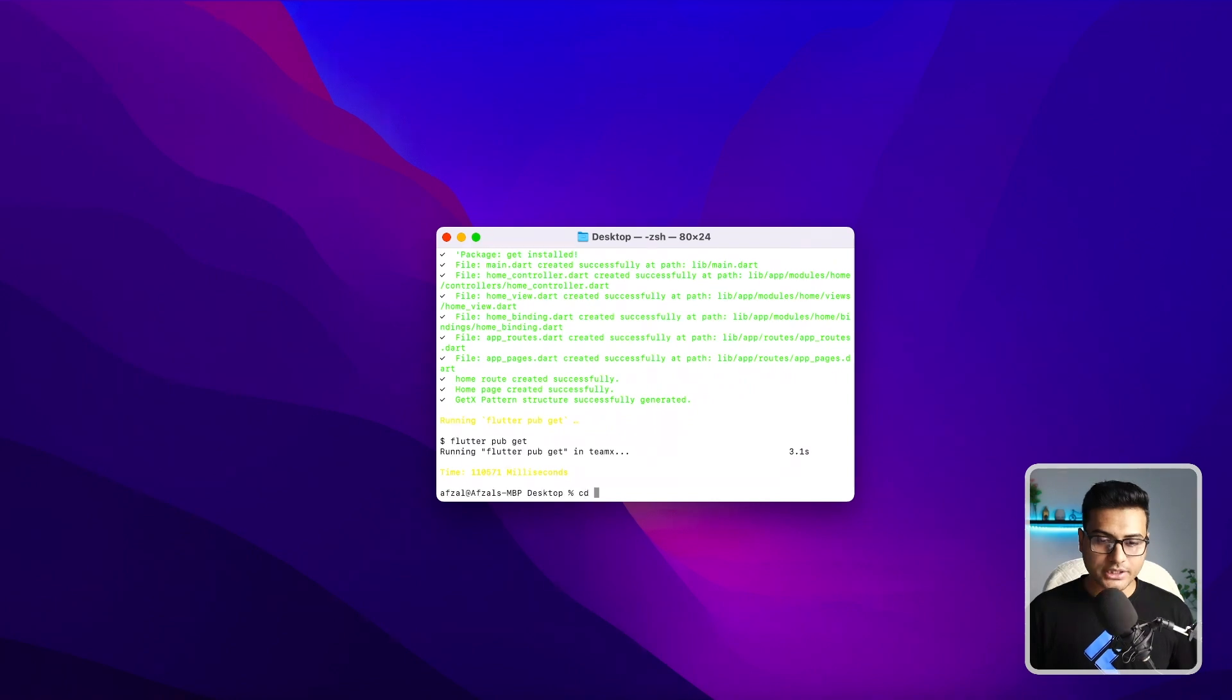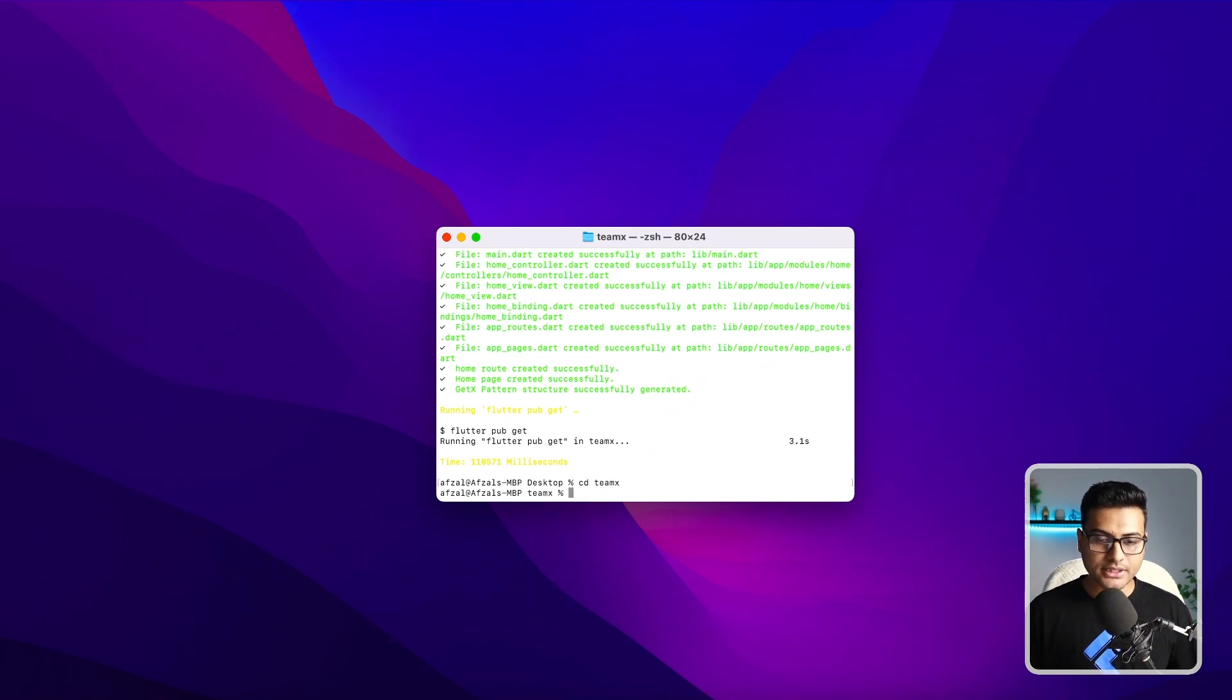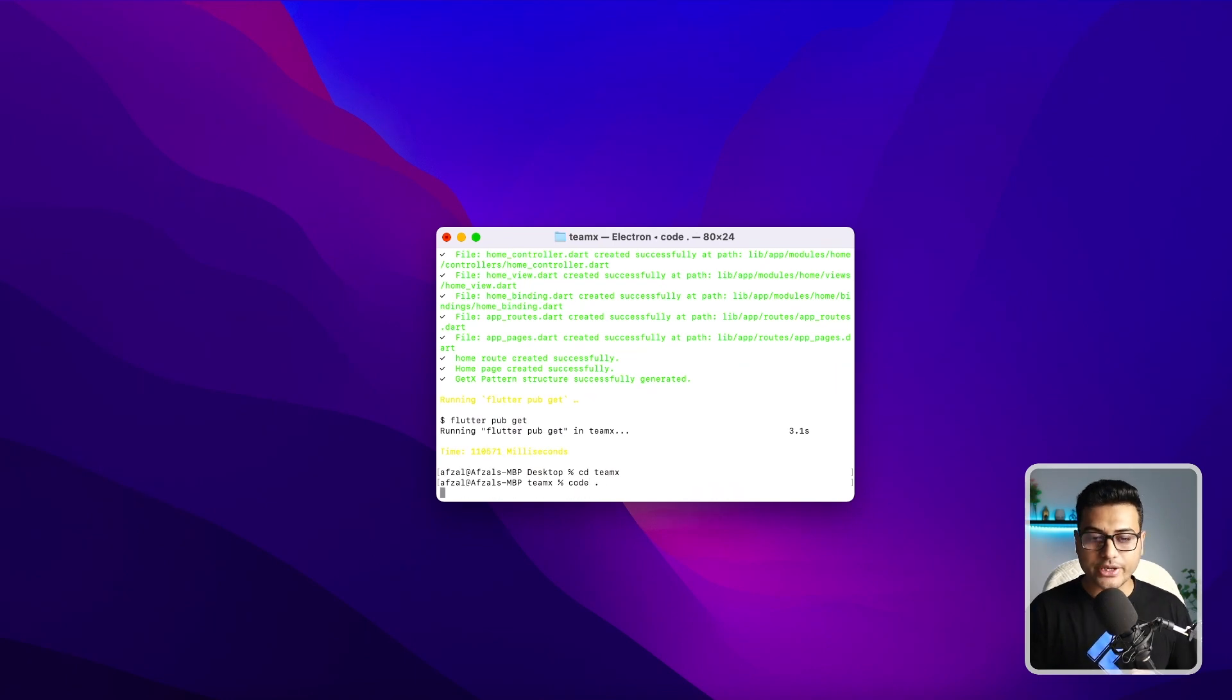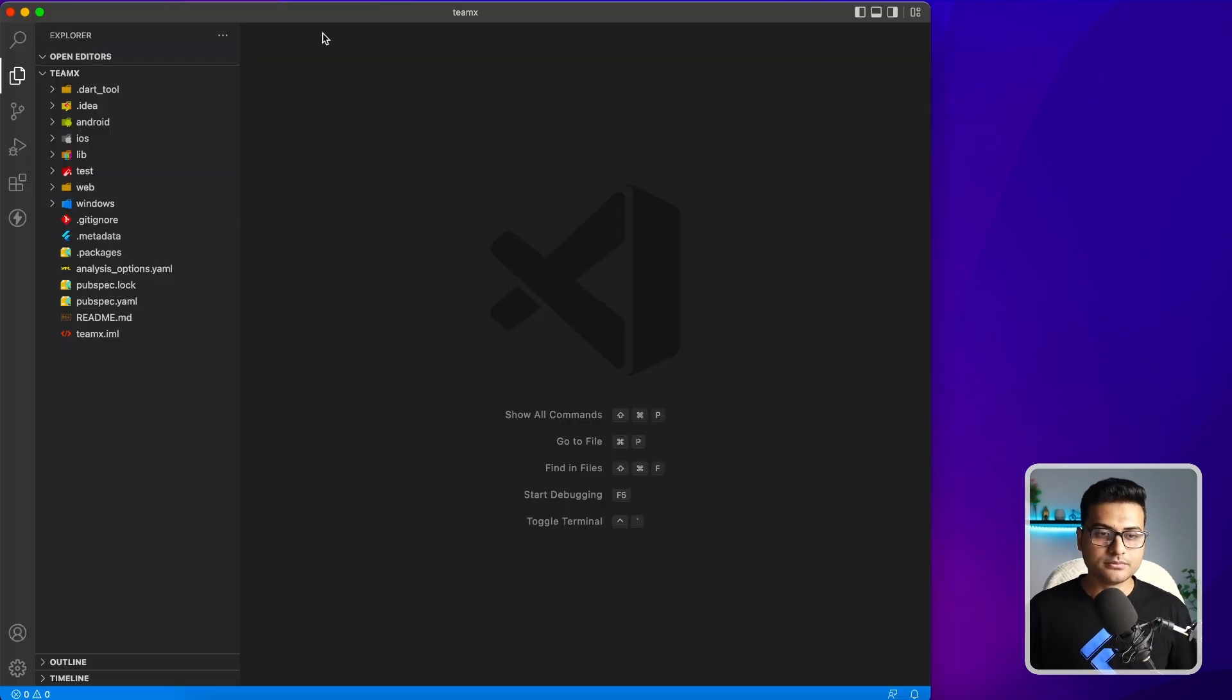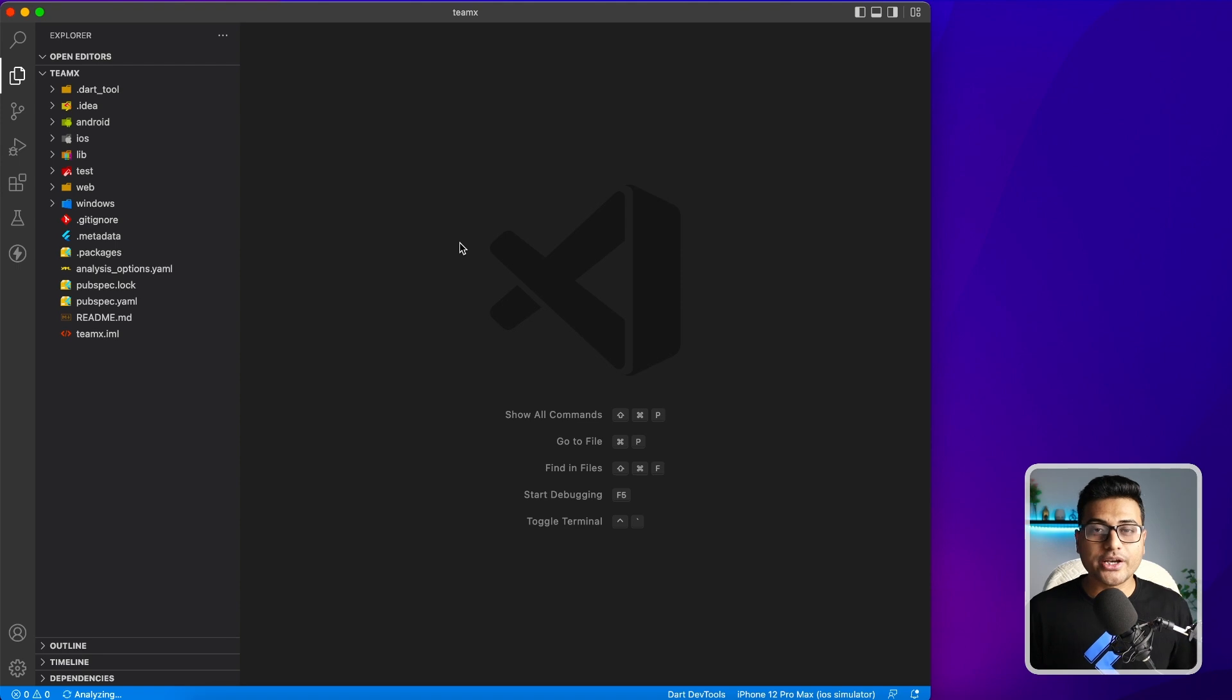Let's quickly jump inside the project TeamX and I will write a command to fire up VS Code. Simple. That's how you create a project with GetX CLI.